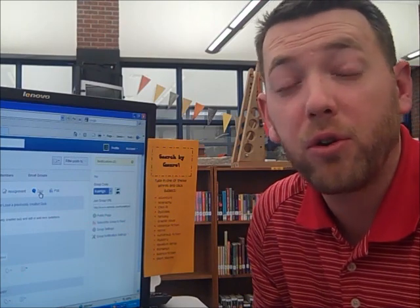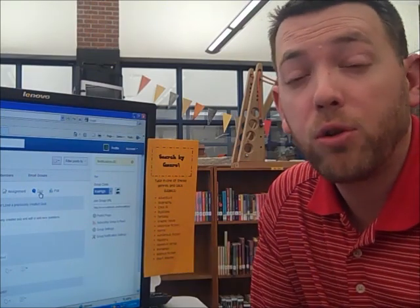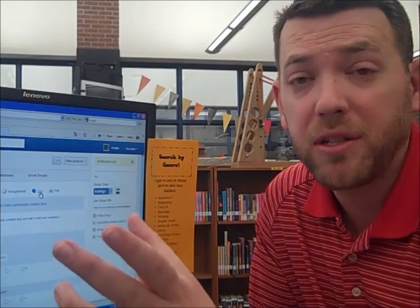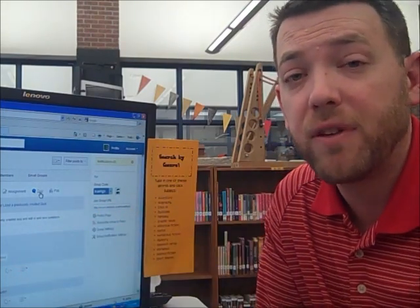One interesting thing about Edmodo is how safe it actually is for students. If you don't have the group code or their username and password, you can't access this information. And posting YouTube videos on here — at the end of a YouTube video on YouTube there come suggestions that are sometimes inappropriate for students — however, on here it is just the video and no other suggestions. It's way cool for students.